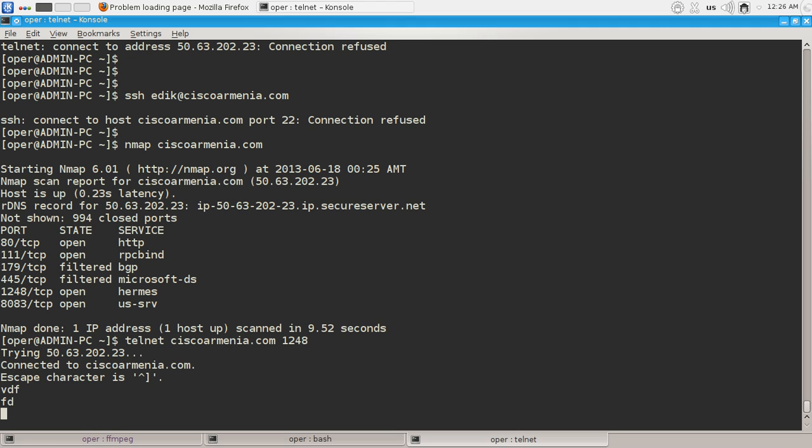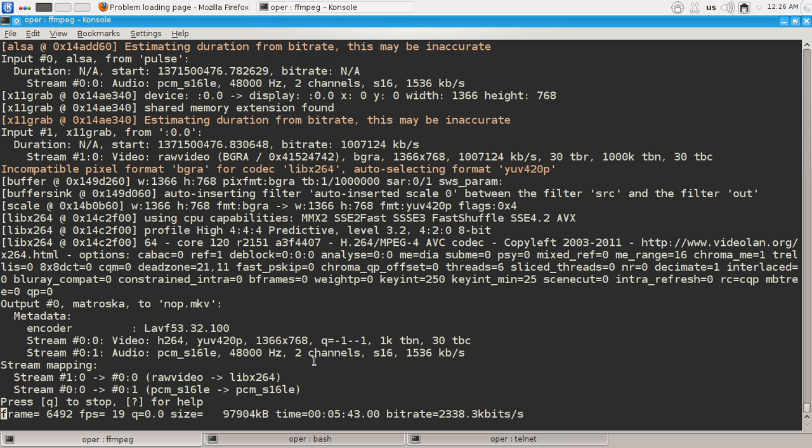Okay guys, it's getting boring. See you in the next video of this series and maybe we'll get answer what application is listening on this port on ciscoarminia.com. See you soon.